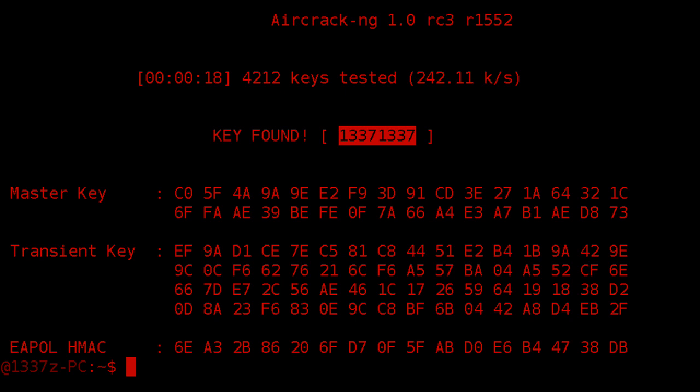So overall though, if their password isn't in a wordlist you have, if it can't be manipulated to be in the wordlist you have, then you're not going to have any luck getting that password. So that's how you crack a WPA encrypted password. I hope you enjoy this tutorial. You have a great day.